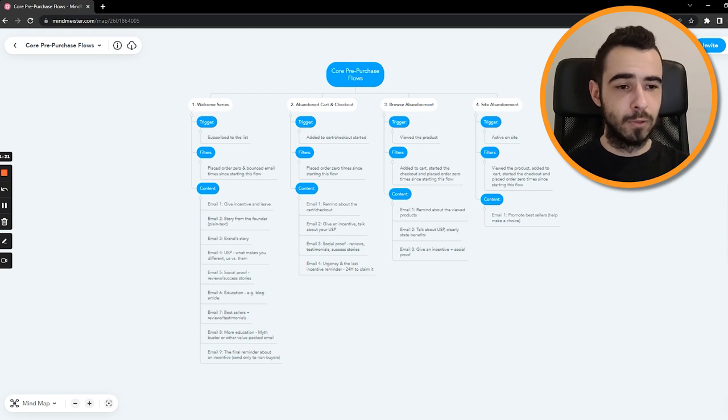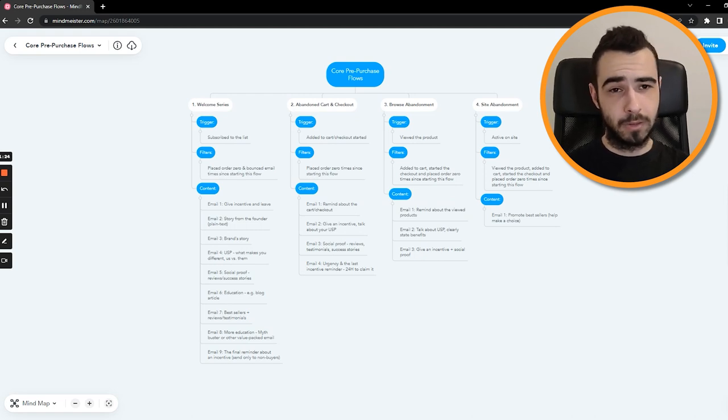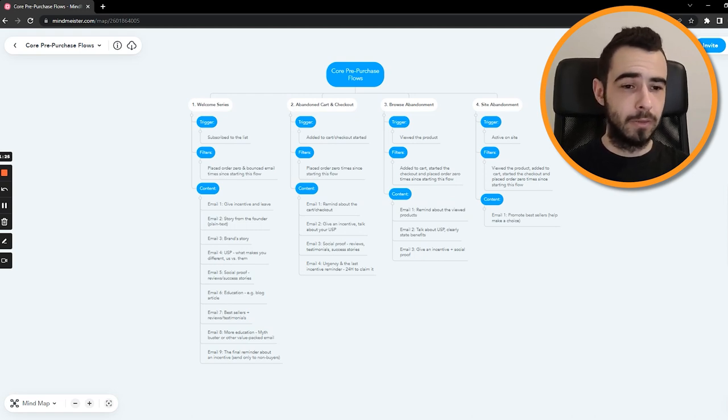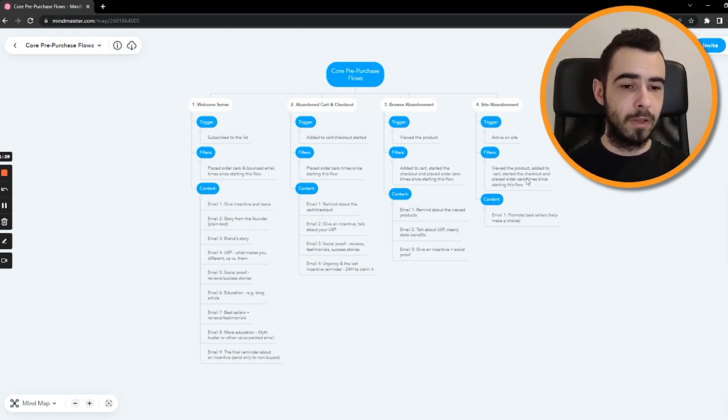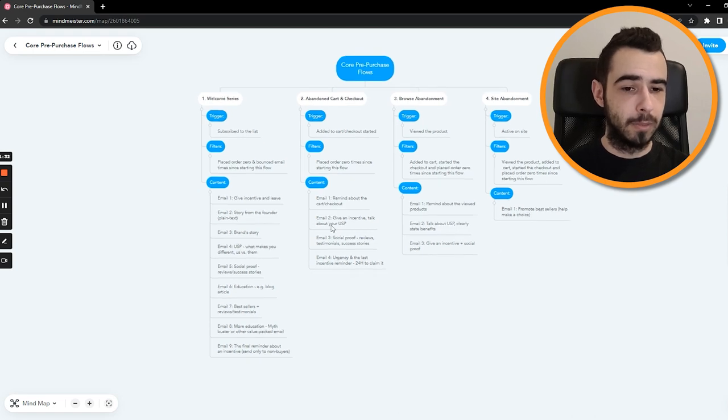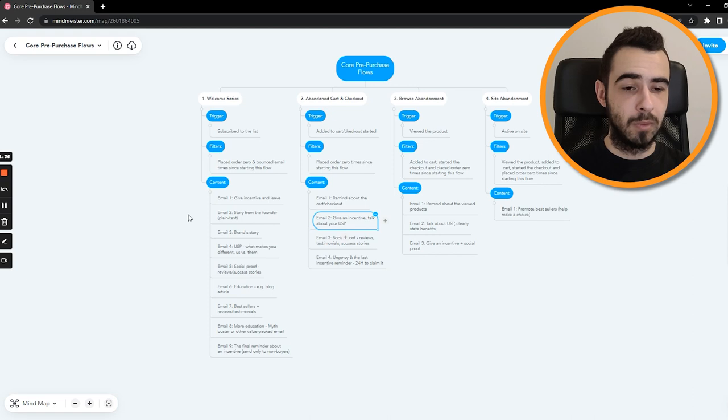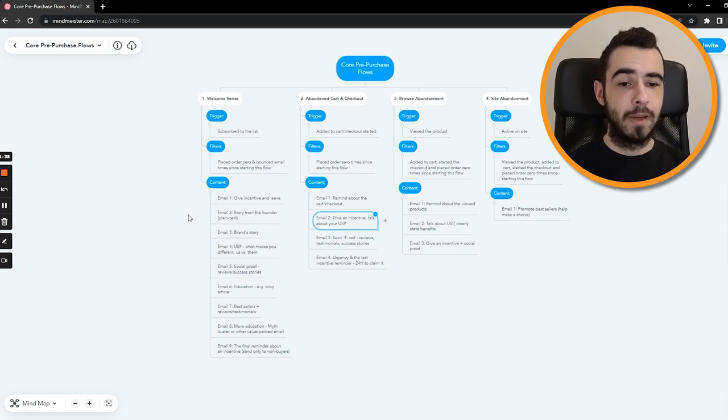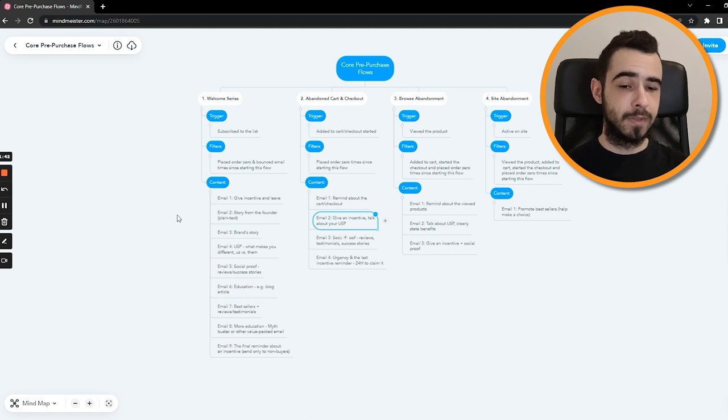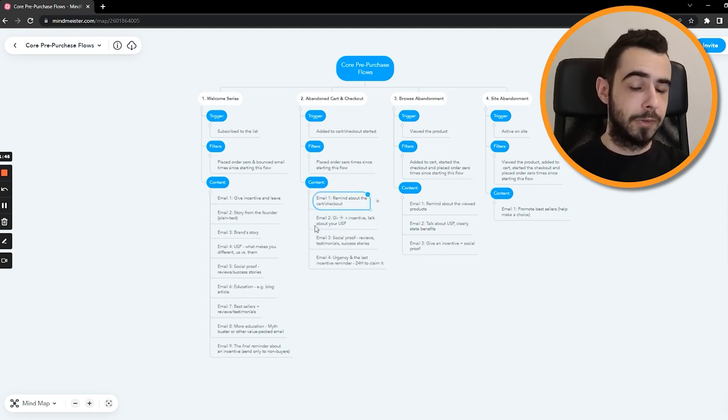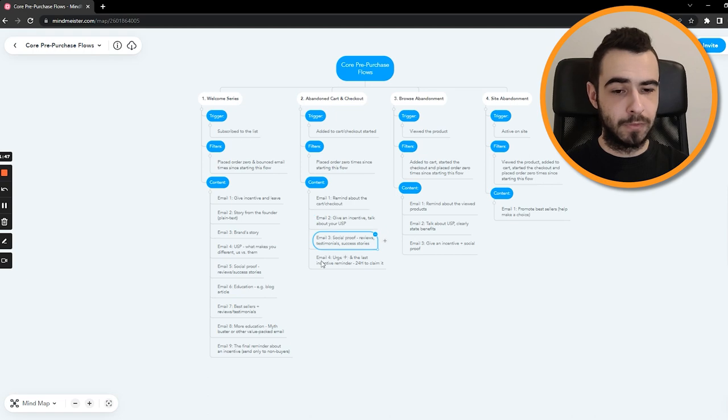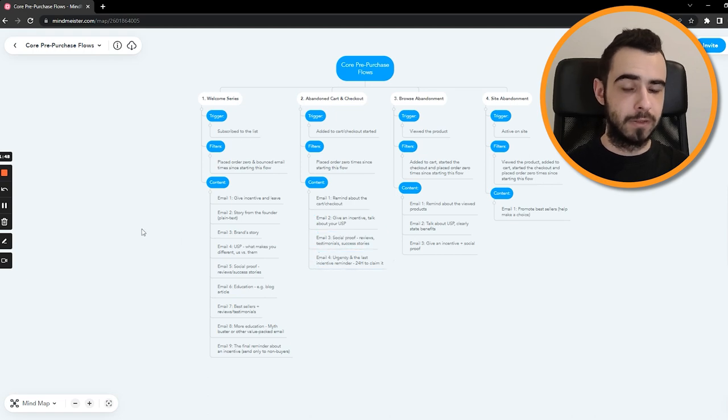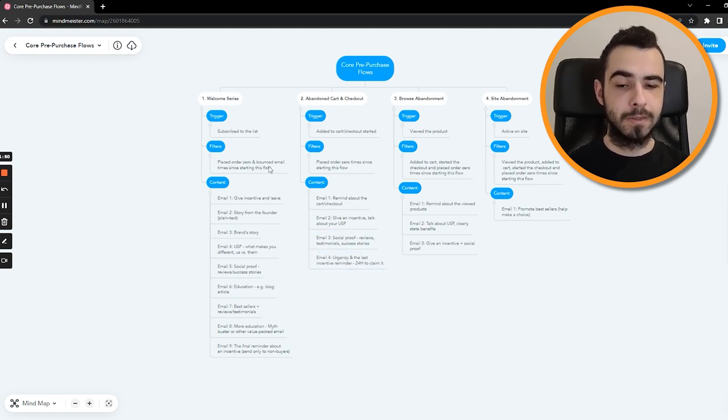I know some people also use smart sending. Personally, I don't like using smart sending. I just prefer to play with filters on the flow level as well as on the email level. So for example, when you have email number two, I'm applying additional filter that people who receive the email must place order zero times since starting this flow. Because if someone converted after receiving the first email, there is no reason to send them email number two, three, and four and so on.